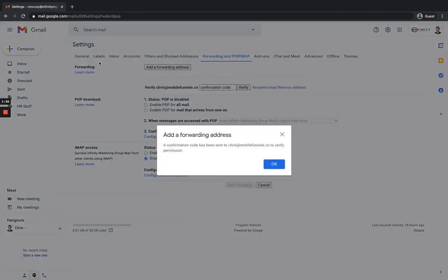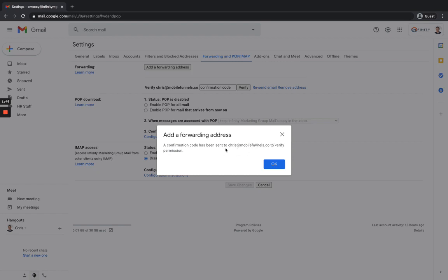And then on this little tab, this window that opened up here, I just need to go ahead and click on proceed. And then as you can see right here, there's a little popup that shows up and says a confirmation code has been sent to that email address, my company's email address, to verify permission. Now, the reason for this is Google's being safe. They want to make sure that you're not actually forwarding emails to the wrong email address.